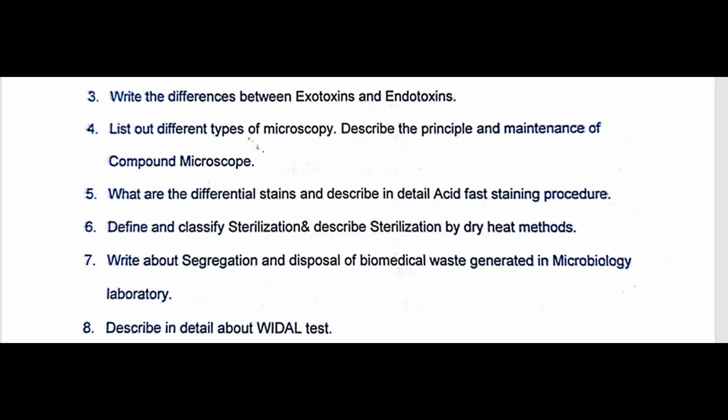Question seven is to Classify Sterilization and describe Sterilization by Dry Heat Method. Next, question eight asks you to write about Segregation and Disposal of Biomedical Waste Generated in a Microbiology Laboratory.